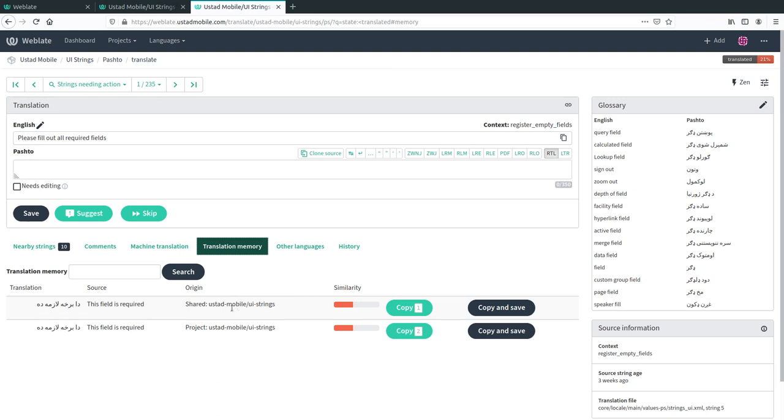For example what we're translating here is fill out required fields, and it has given us what was previously translated for this field is required, which has some similarities.